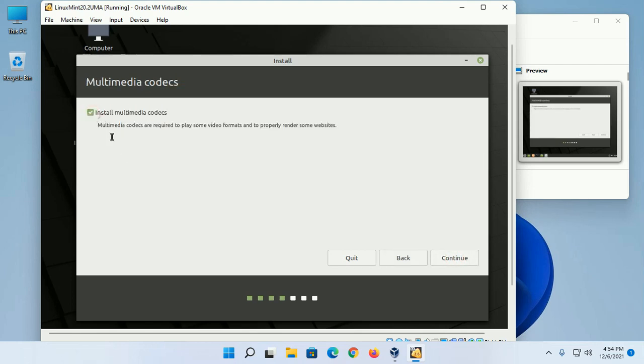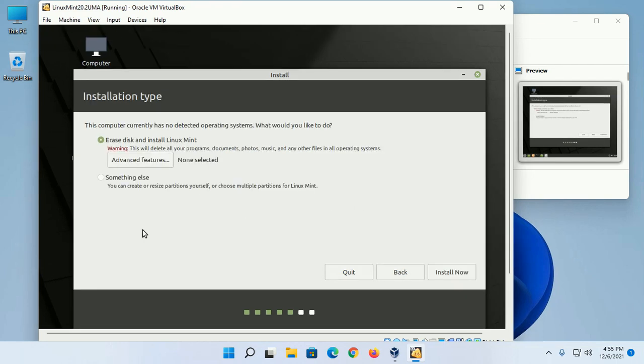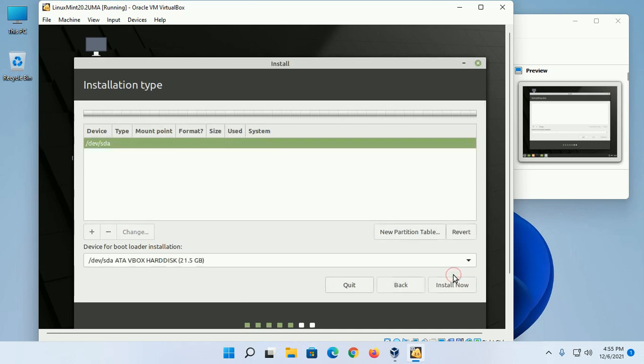Select Install Media Codecs and click on Continue. Now select the Something Else option so that you can create or resize partitions yourself, or choose multiple partitions for Linux Mint. Click on Continue.